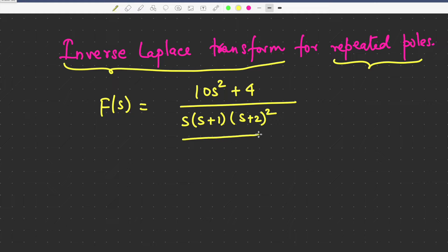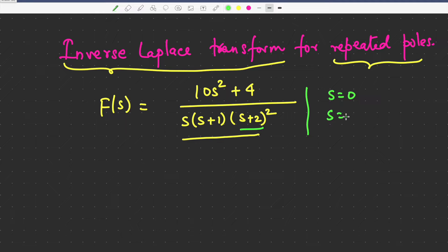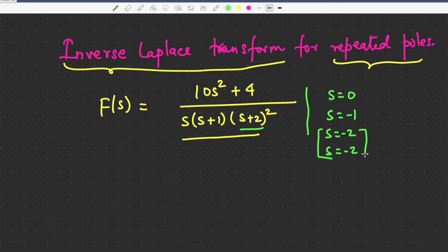For example, in this example you can see at s equal to minus 2 there are two poles. So the poles here are s equal to 0, then s equal to minus 1, and then s equal to minus 2 repeats because it has a square above it. So whenever we have repeated poles, what we do is we convert or decompose this function in a specific form.